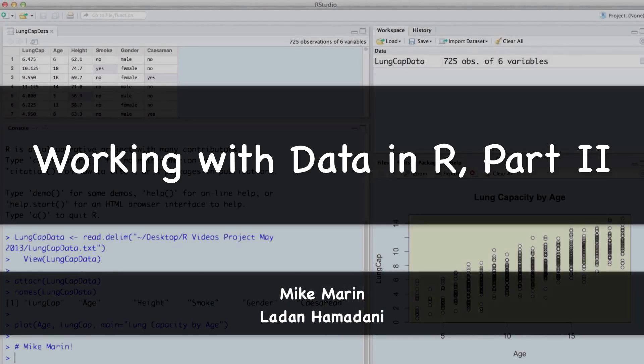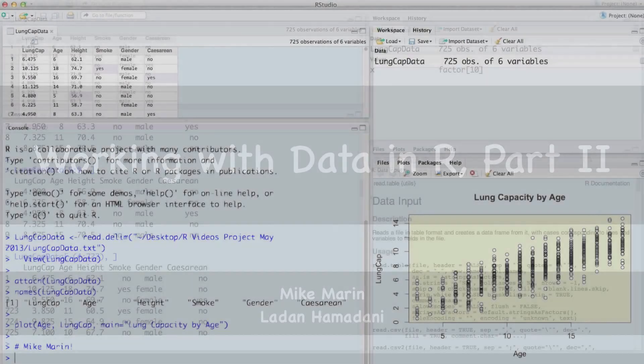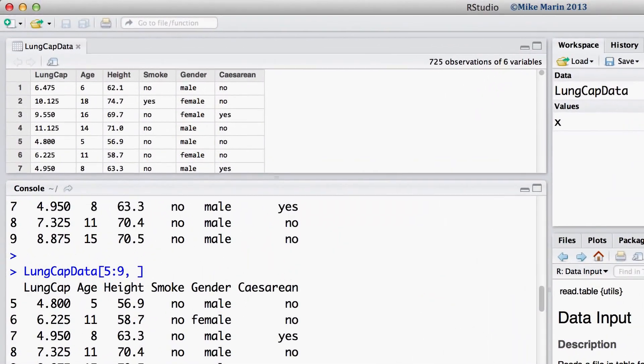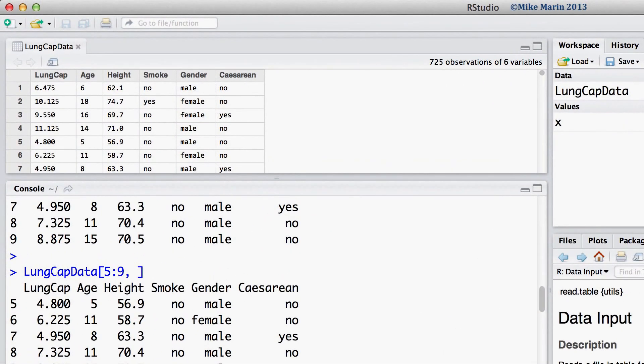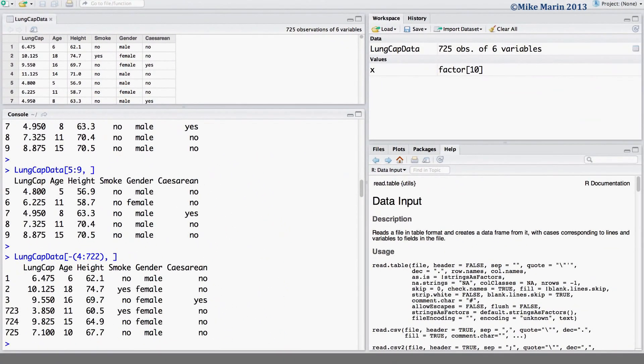Hi, I'm Mike Marin and in this video we'll continue where we left off in the previous video. Recall we had imported the LungCAP data into R. We discussed the use of the head and tail commands as well as the square brackets for looking at subsets of the data.